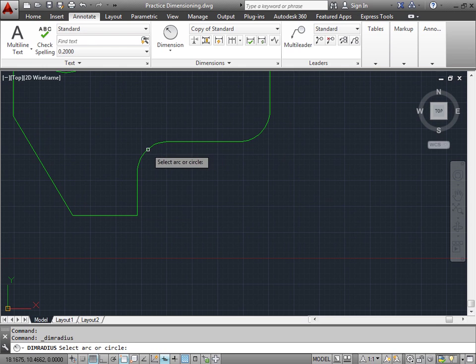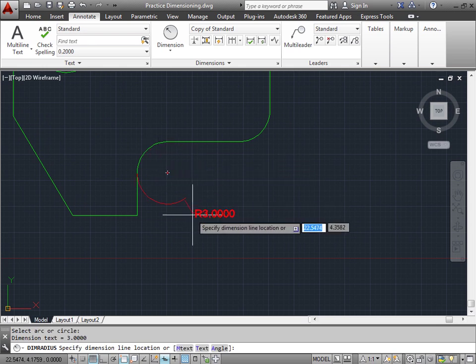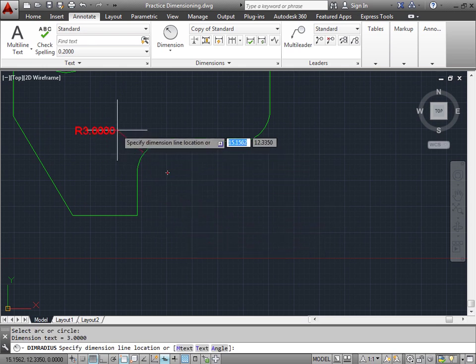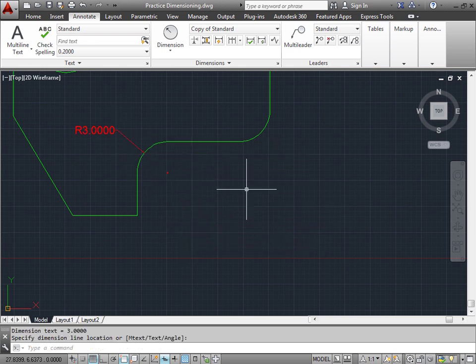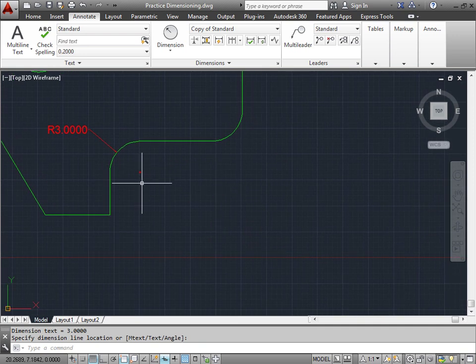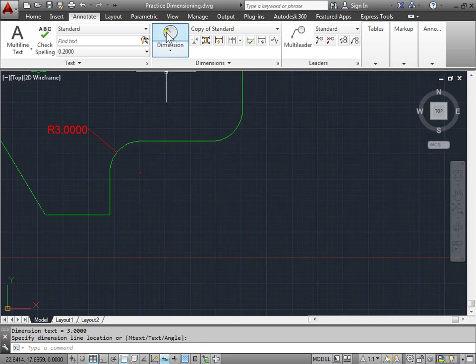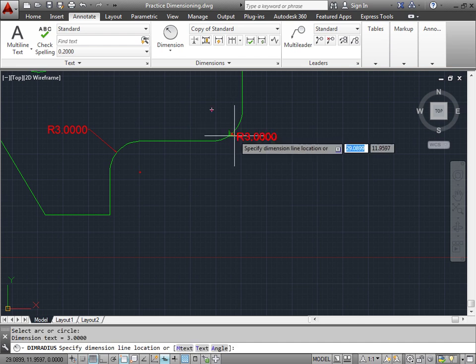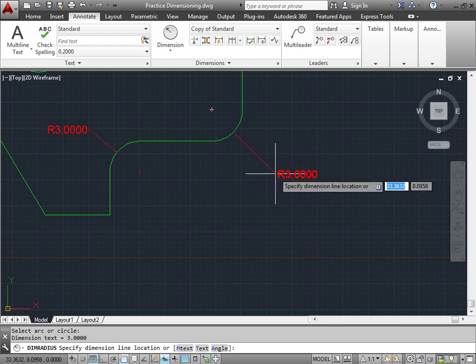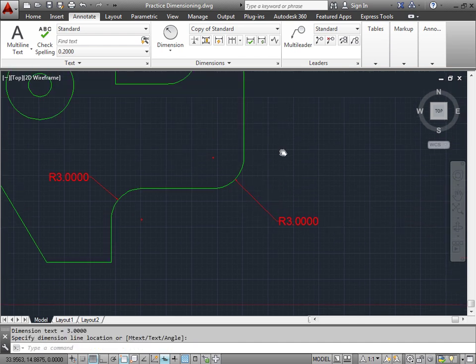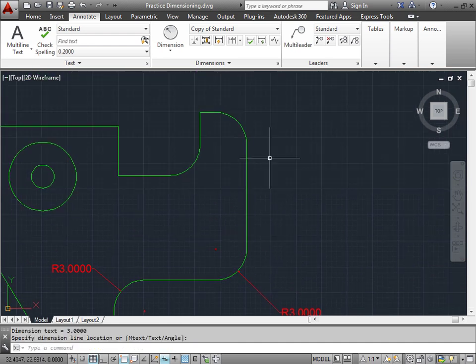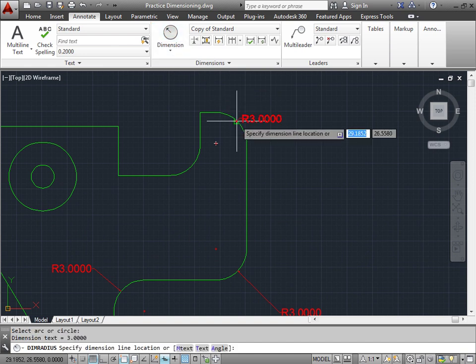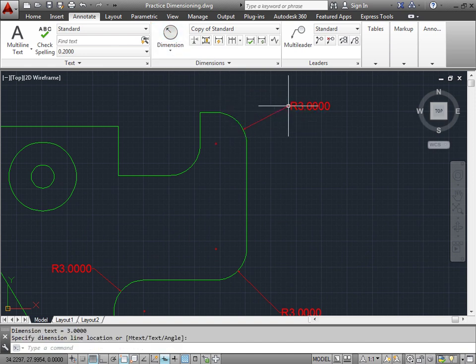I'll go ahead and select this, and I can pull out to the left. I'll place that. And as you can see, here's the center point for my radius. I'll select that one more time. I'll choose this point here and pull it out as well. Again, I reactivate the command, select, and place.